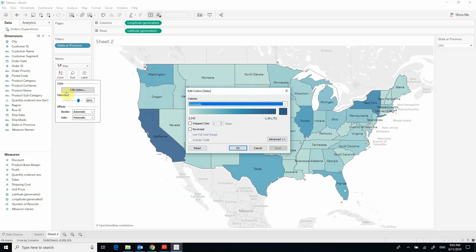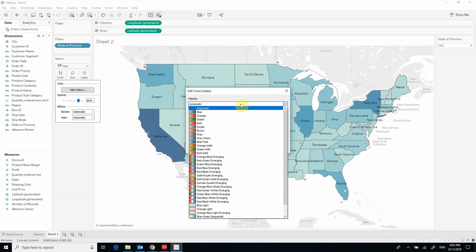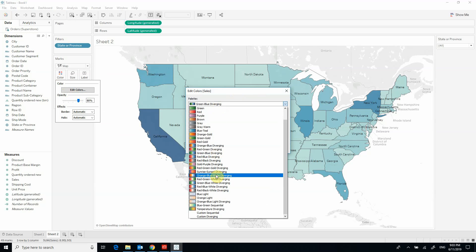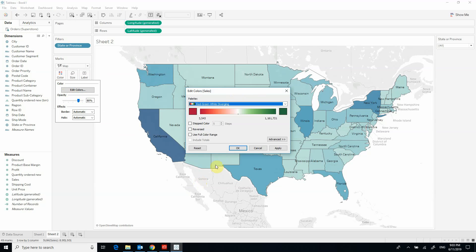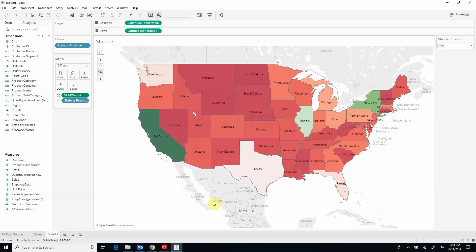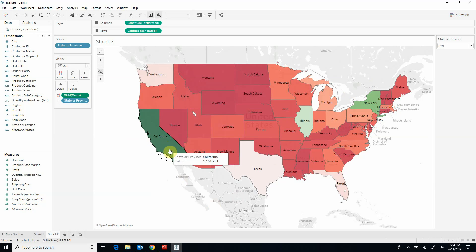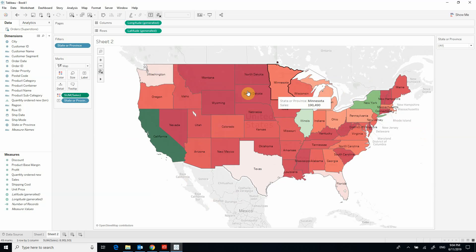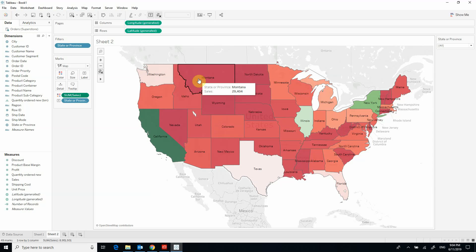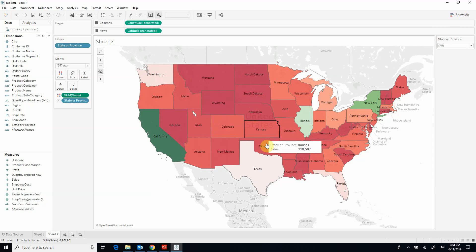By default Tableau chose a blue color shade. I can change it to a different shade — for example red and green, or green and blue. Let's choose red and green. Now what this tells us is that California has the most sales compared to all other states because it's the darkest in green. There are many states that share a similar darkness of red, so it's harder to tell which has the lowest sales, but you can see that states like North Dakota and Nevada are fairly similar.